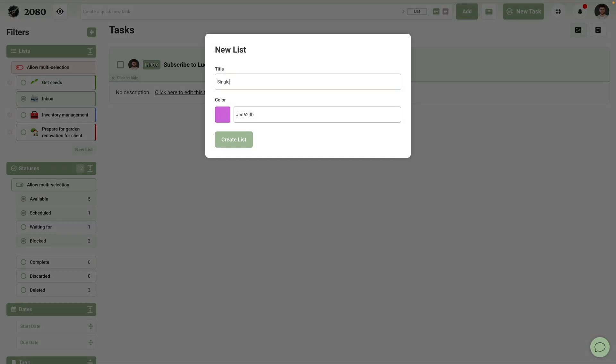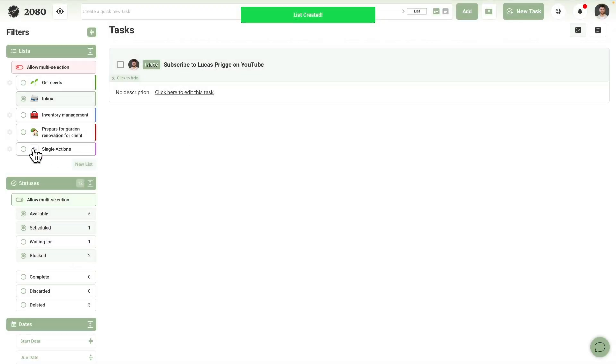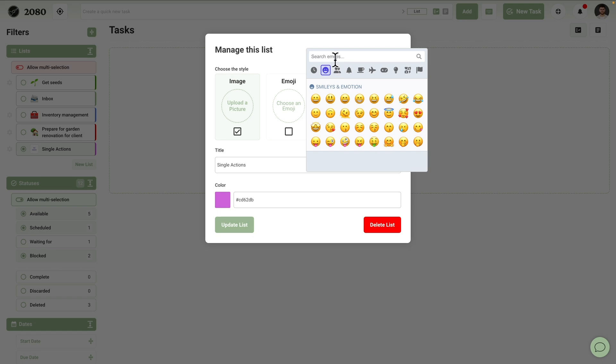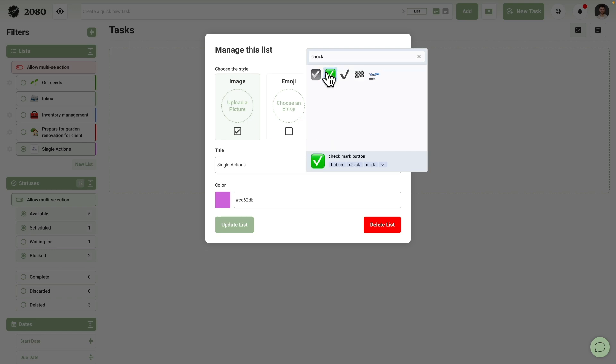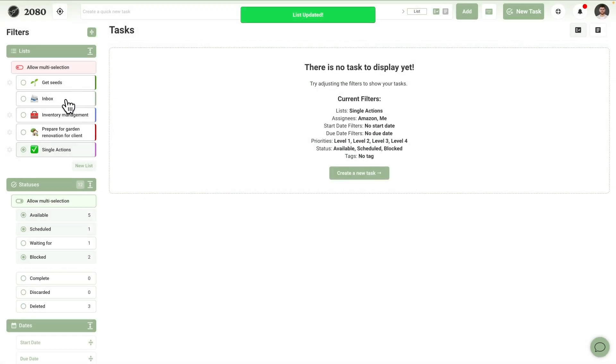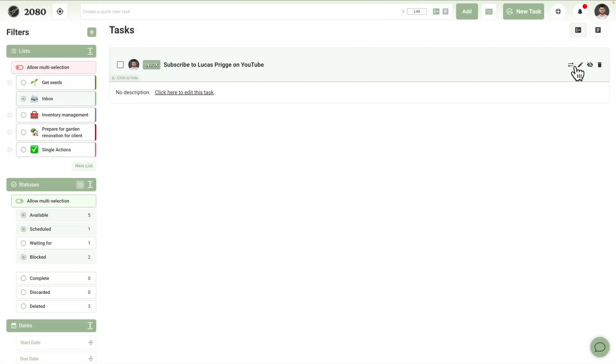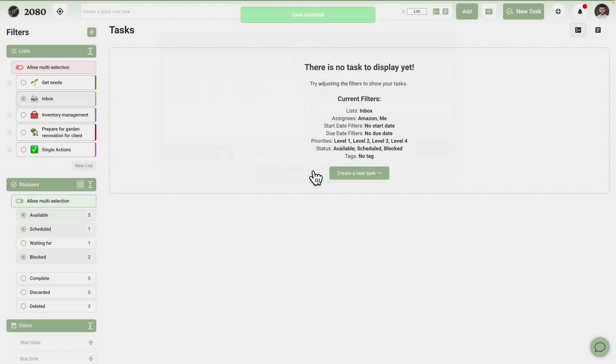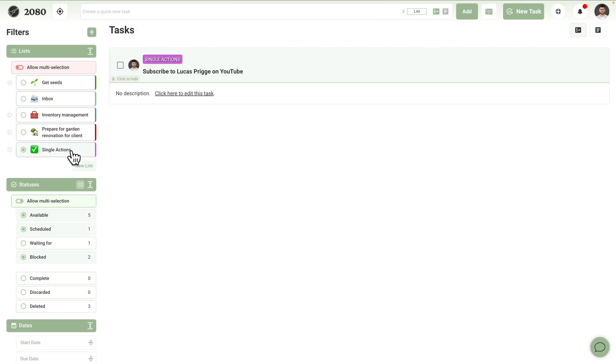Subscribe to Lucas is the final item in Guillermo's inbox, which is something he can park under a single action items list. Since you're on YouTube right now, subscribing will take you just a few seconds. So instead of adding it to a list, go ahead and subscribe now if you haven't yet.